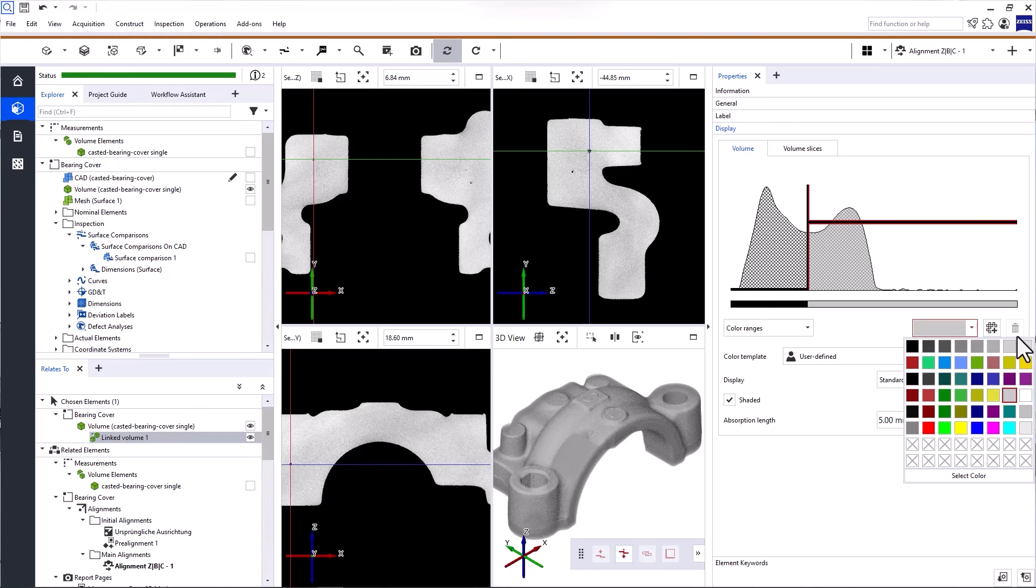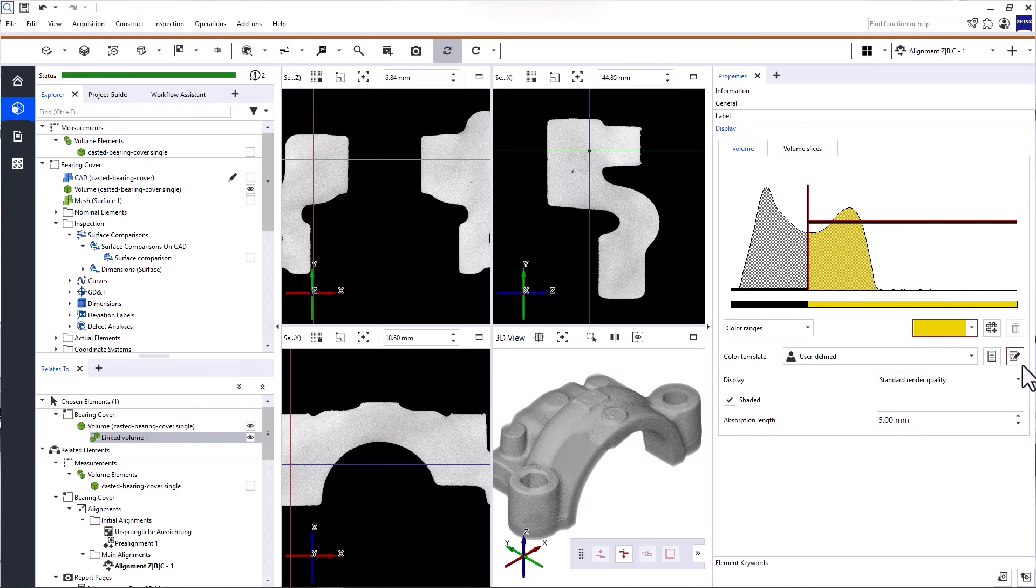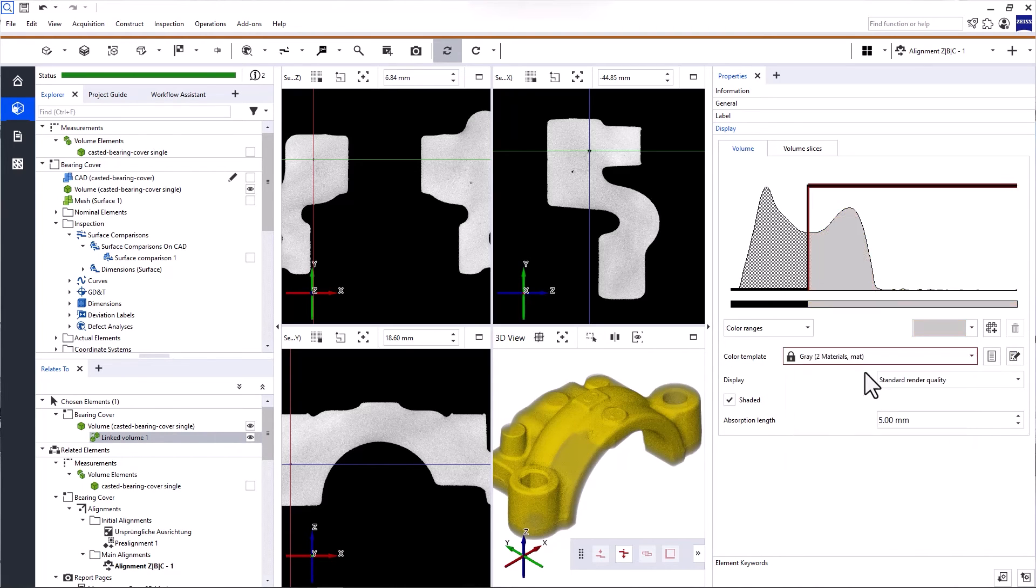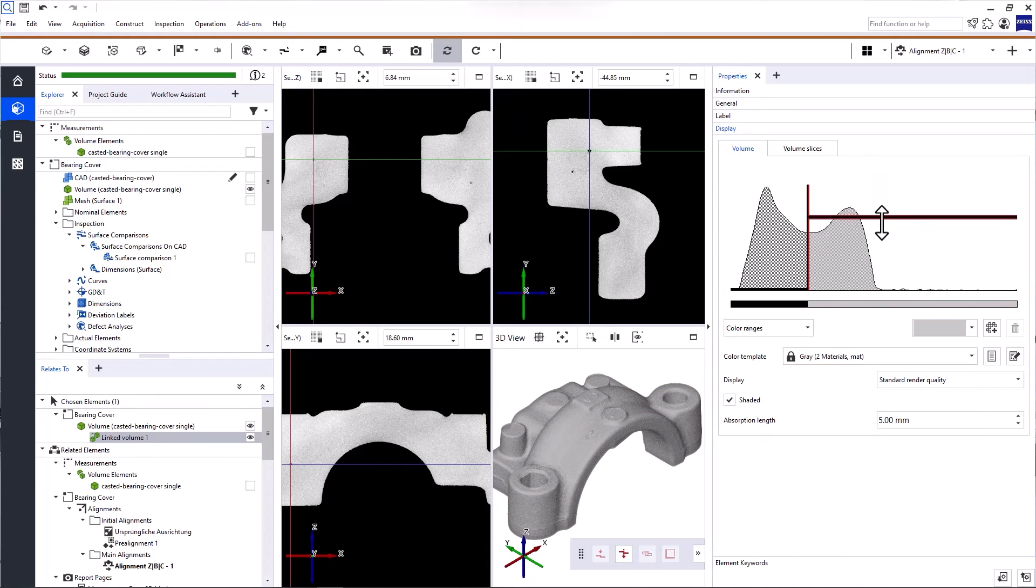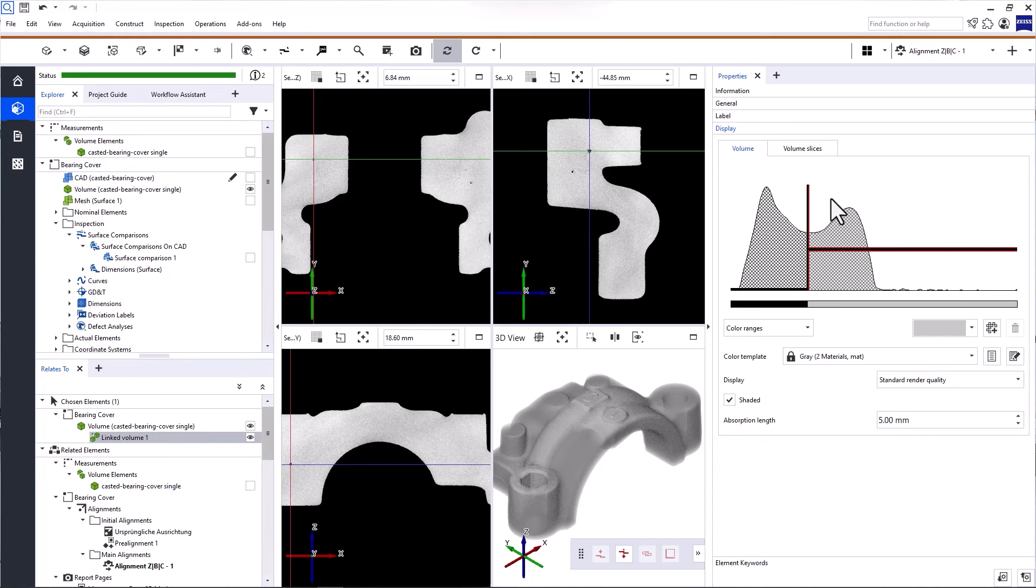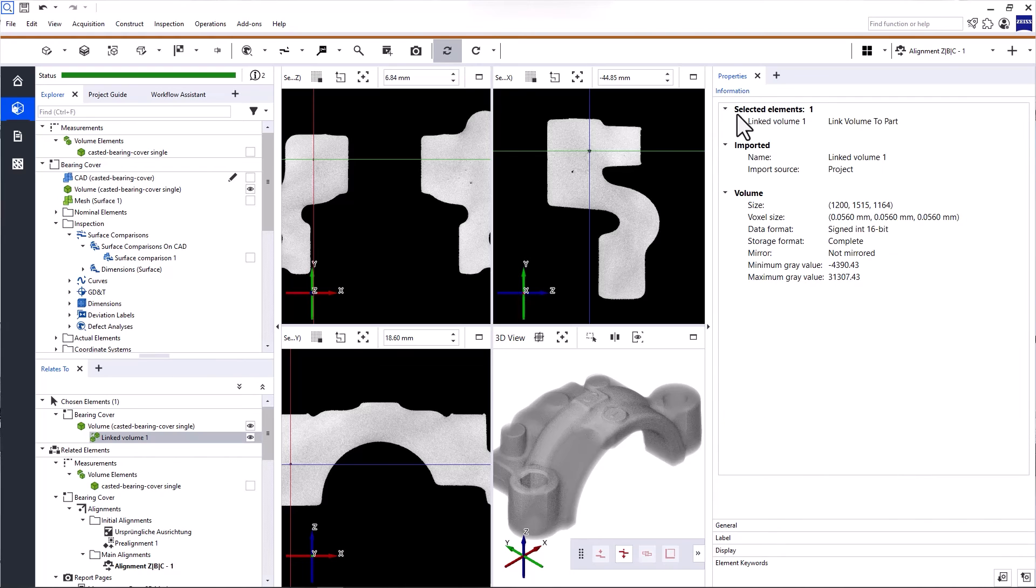you can change the colors for different materials, select a color template, and adjust the transparency. We'll talk more about the options here in the video on how to perform visual inspections in Zeiss Inspect X-Ray. The tab information provides information about the volume data and measurement parameters.